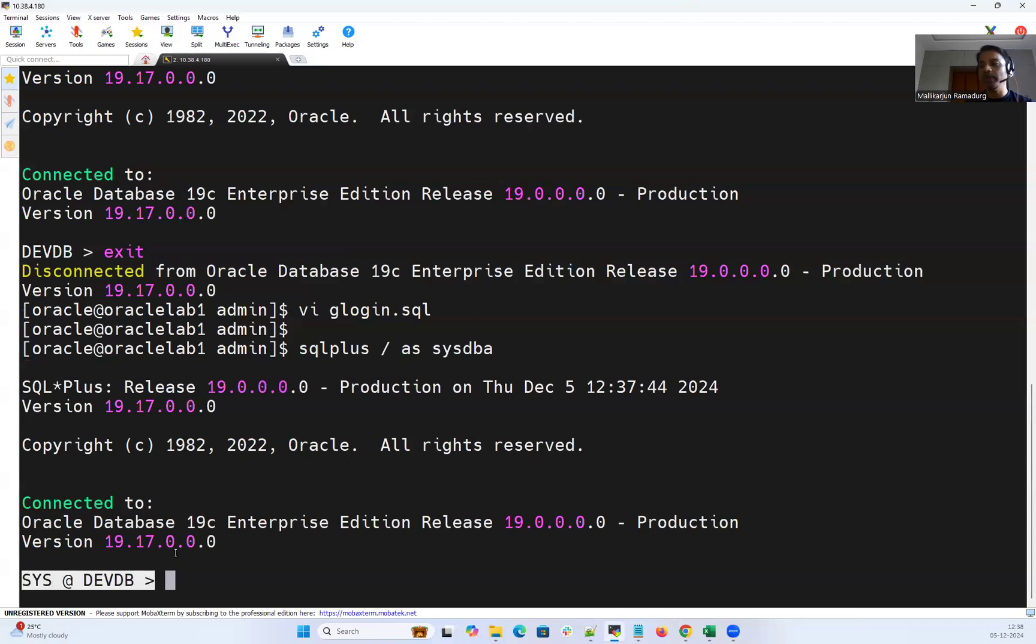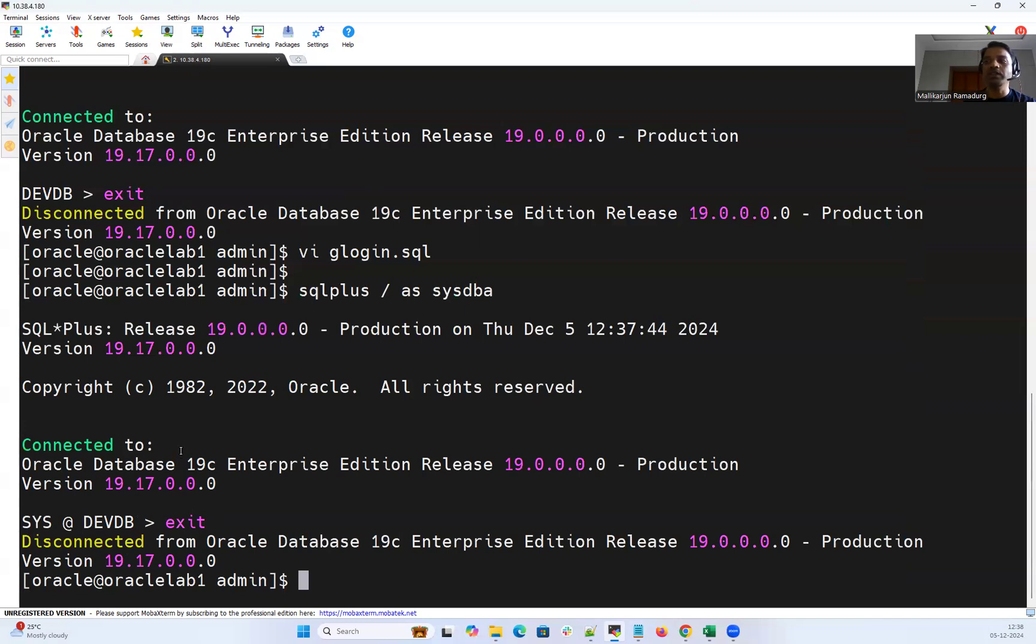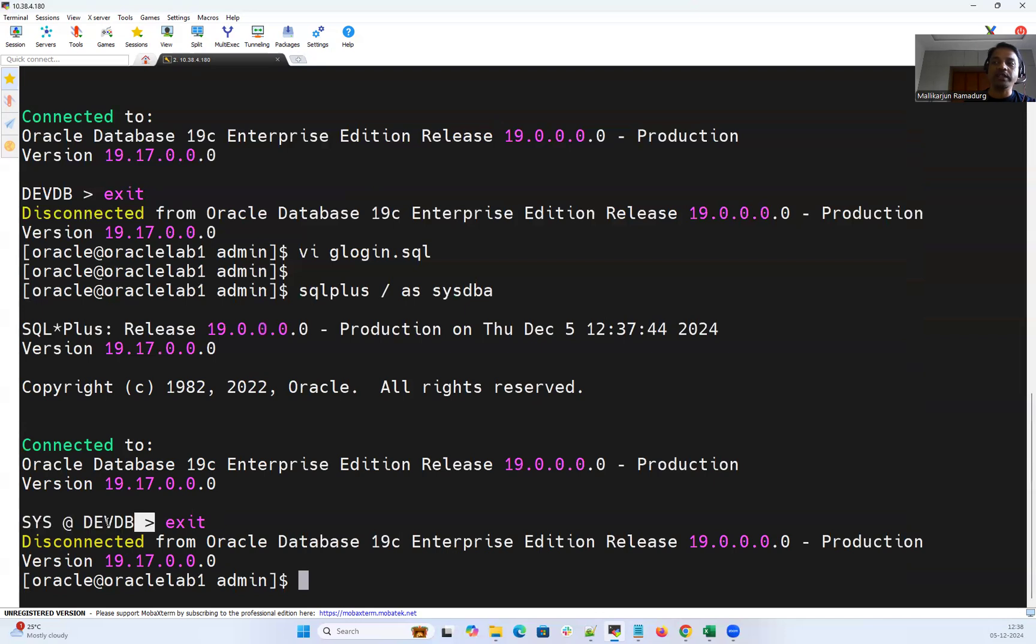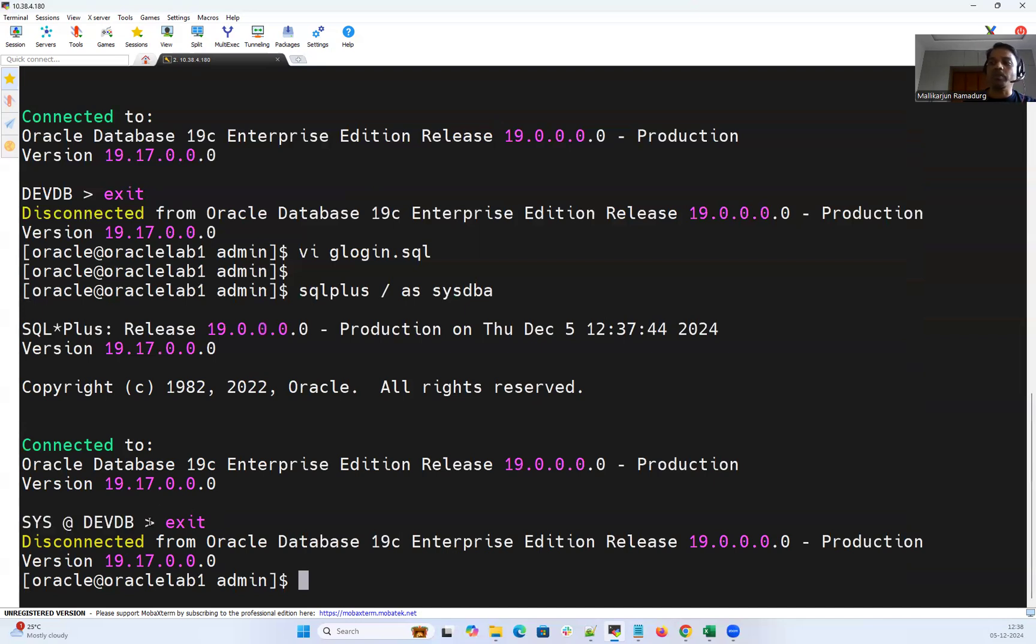So again as I said this is very much important when you're working on a complex environment where multiple database instances are running, especially for the RAC environment or multiple database instances running on a single server. That's going to help us quickly identify which instance we are connected to and whether we are connected to the right instance or right database, whether you are on the right host, and then perform our specified activities.